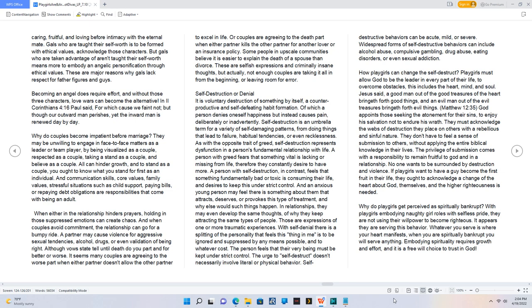In relationships, they may even develop the same thoughts, of why they keep attracting the same types of people. Those are expressions of one or more traumatic experiences. With self-denial there is a splitting of the personality that feels this thing in me is to be ignored and suppressed by any means possible, and to whatever cost. The person feels that their very being must be kept under strict control.